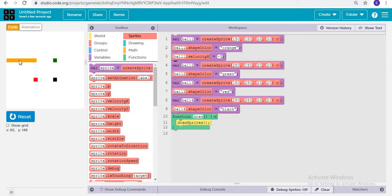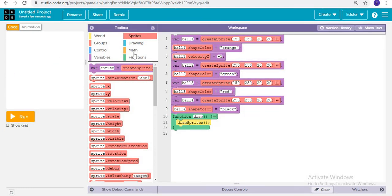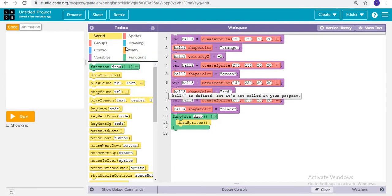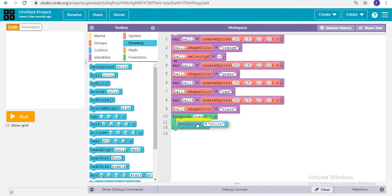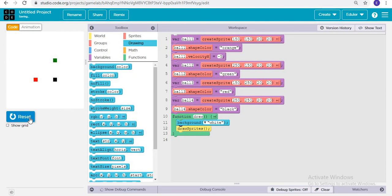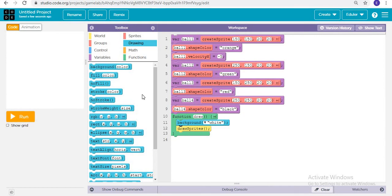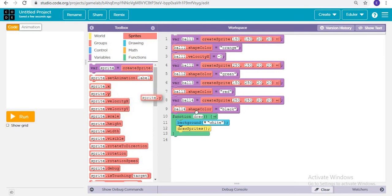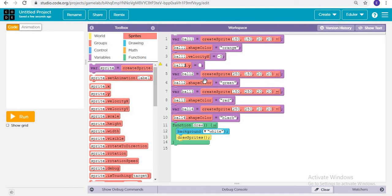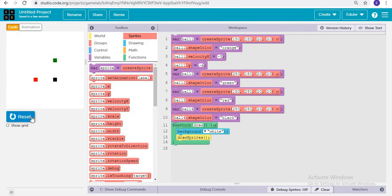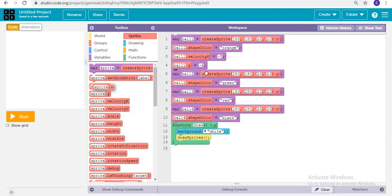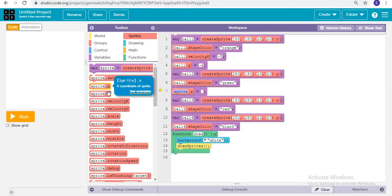It is leaving shadows when moving, so we need to give a background color of white. Now we can see it is moving without shadows. I will also give ball.velocityY — as I explained, velocityY means it moves along the vertical standing line.